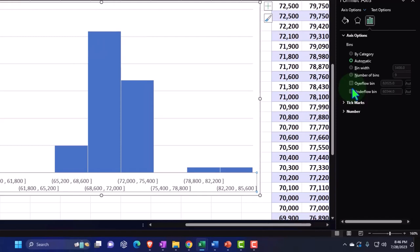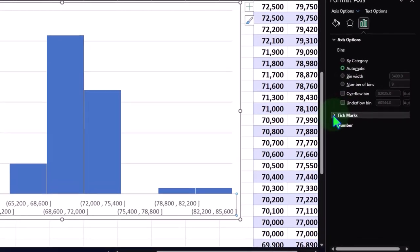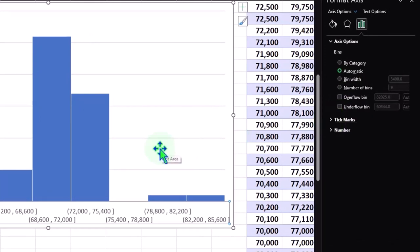So usually the default is pretty good with the histogram, but oftentimes you might want to go in here. And again, the major things that you would be adjusting would be the bin width and then those basically the overflows. So we'll get into a lot more detail on that in future presentations.